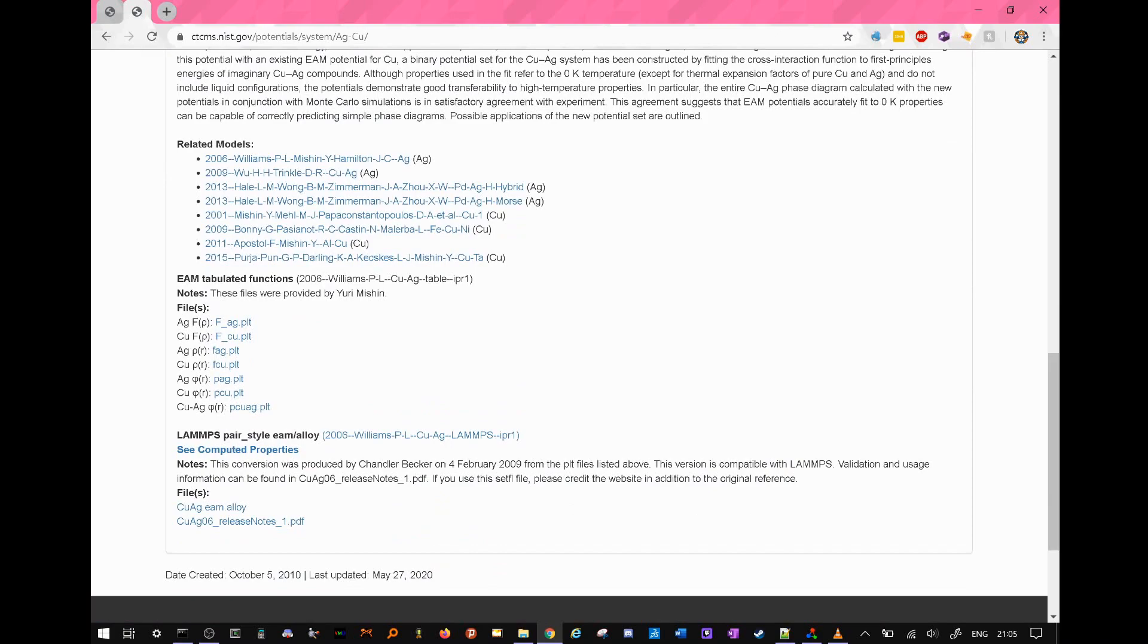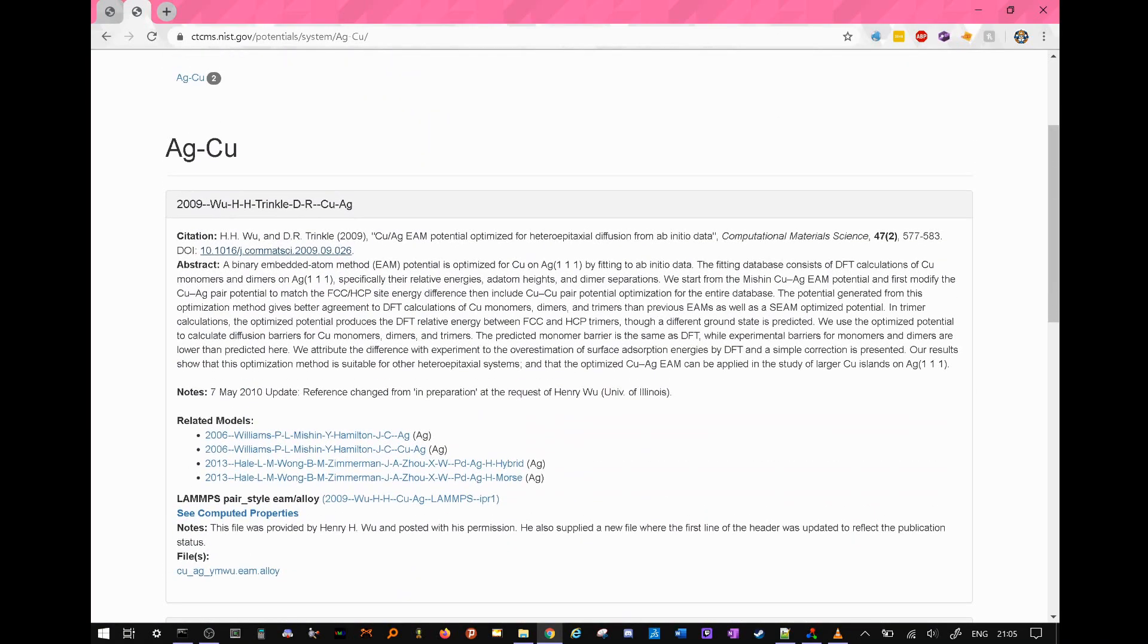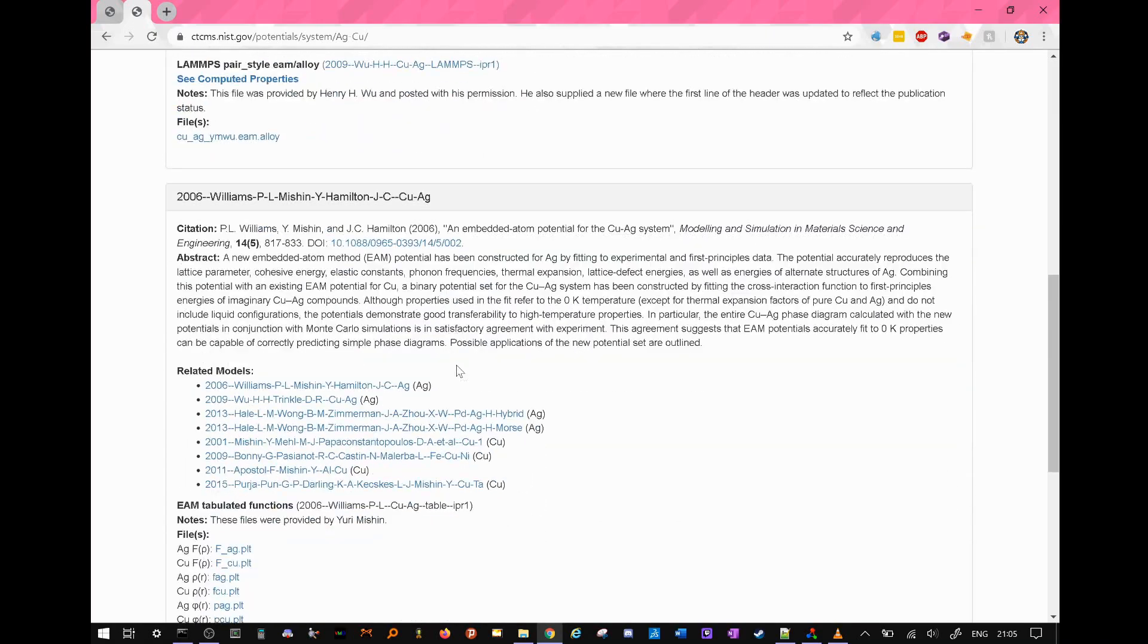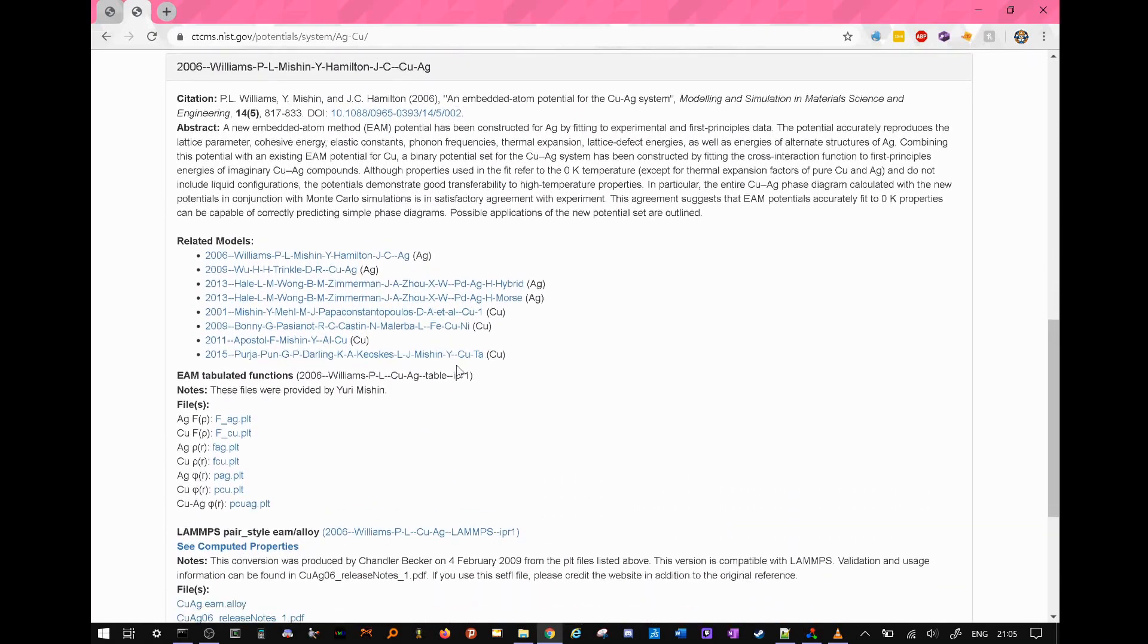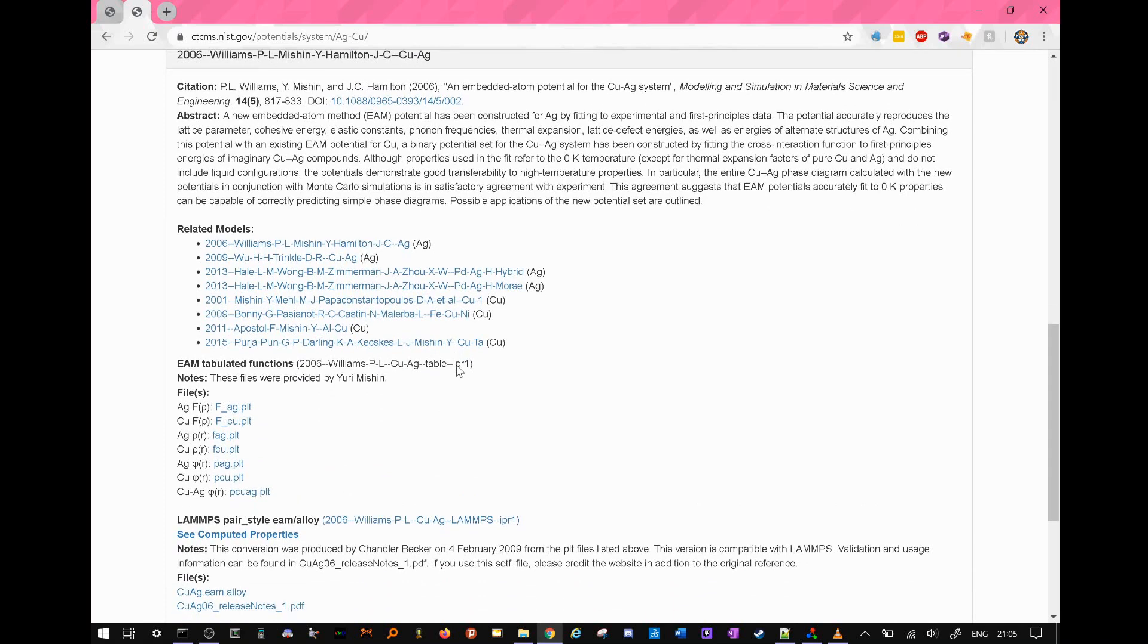If we look at, for example, another set of parameters above it, we can see that these ones specifically were derived computationally using density functional theory. There is no particular reason for why I chose one set over the other, but there we are.